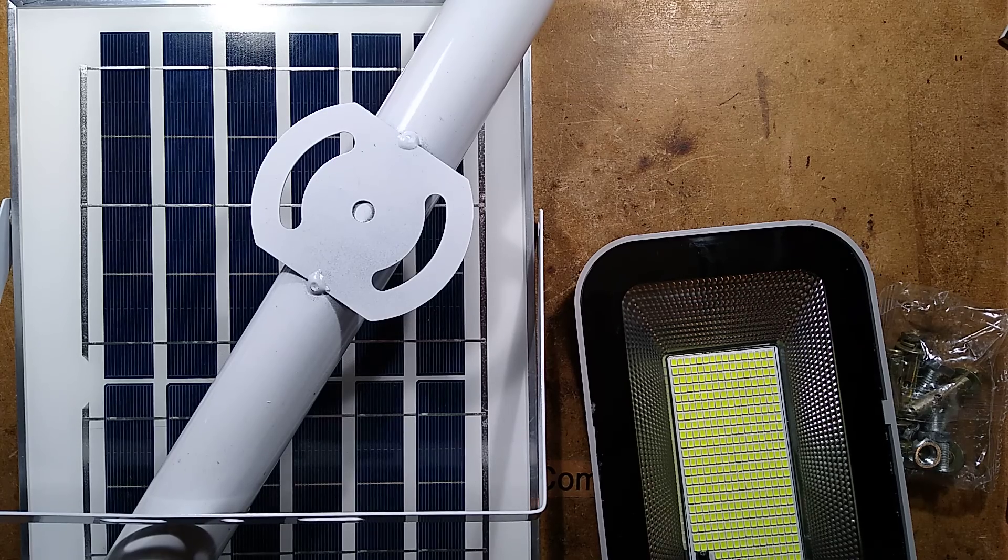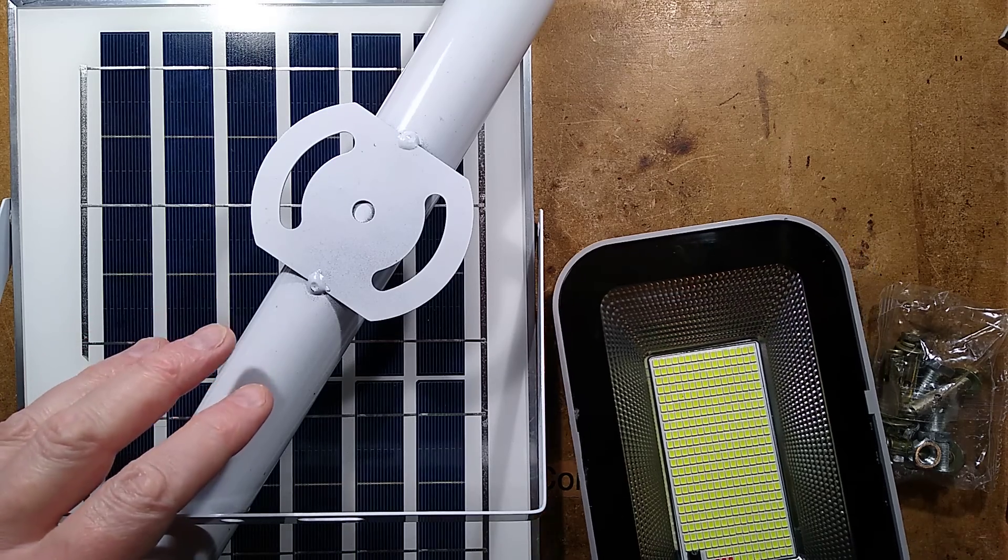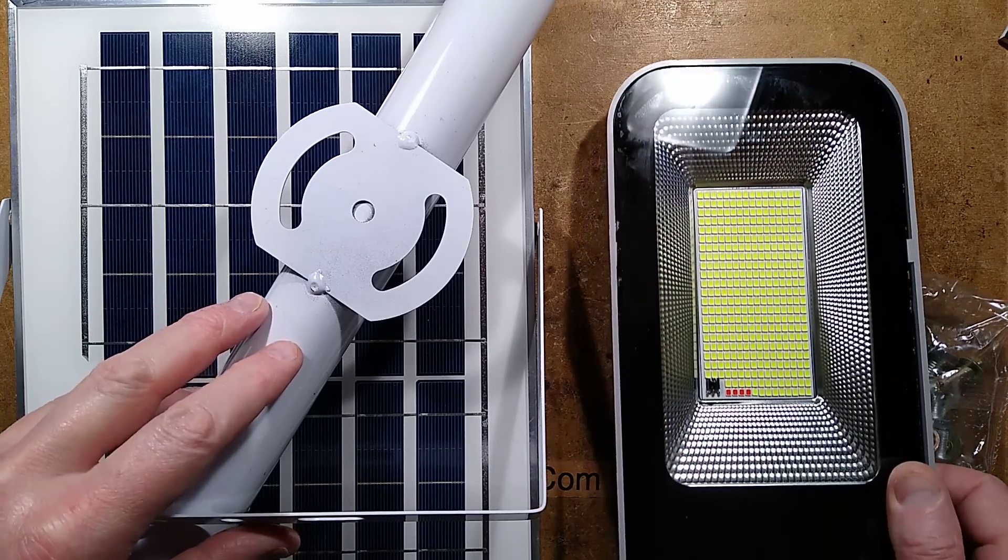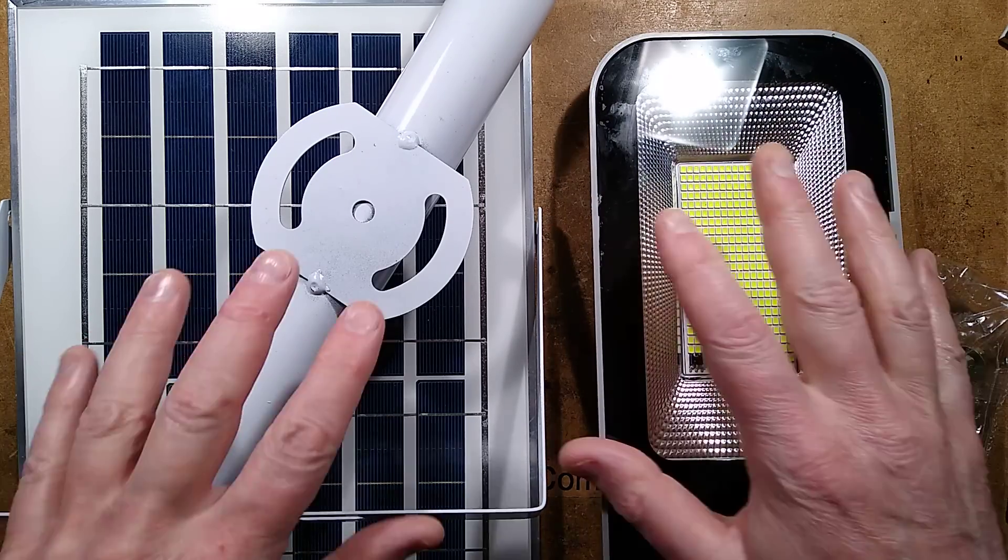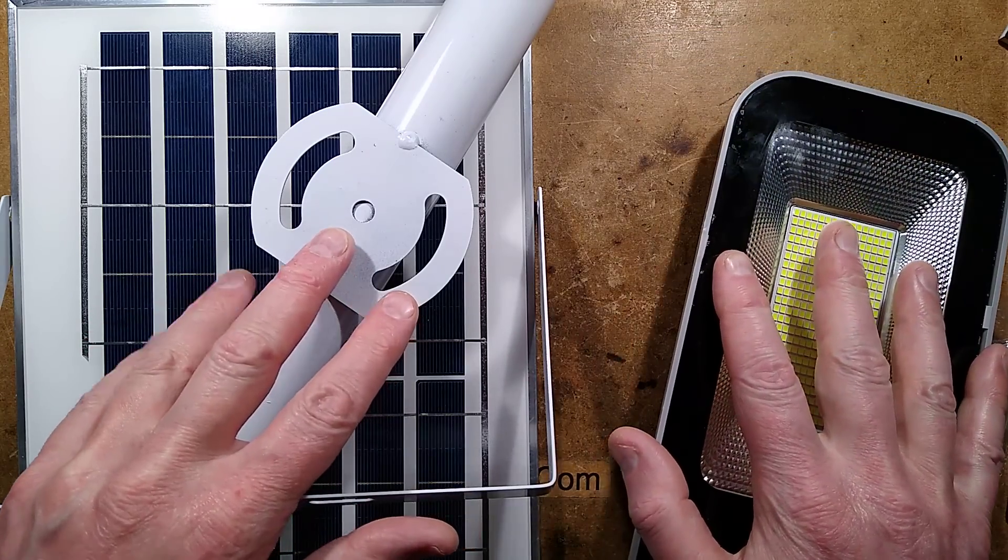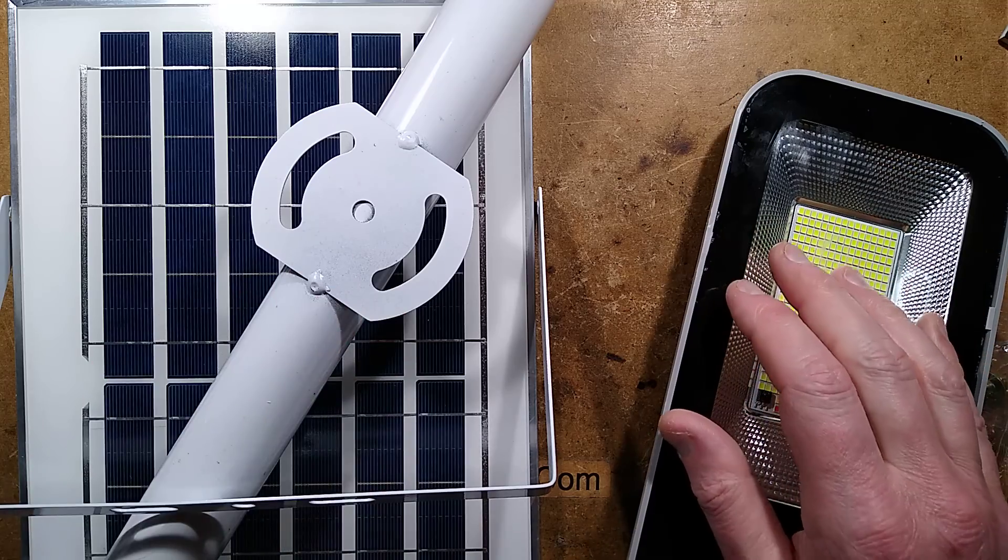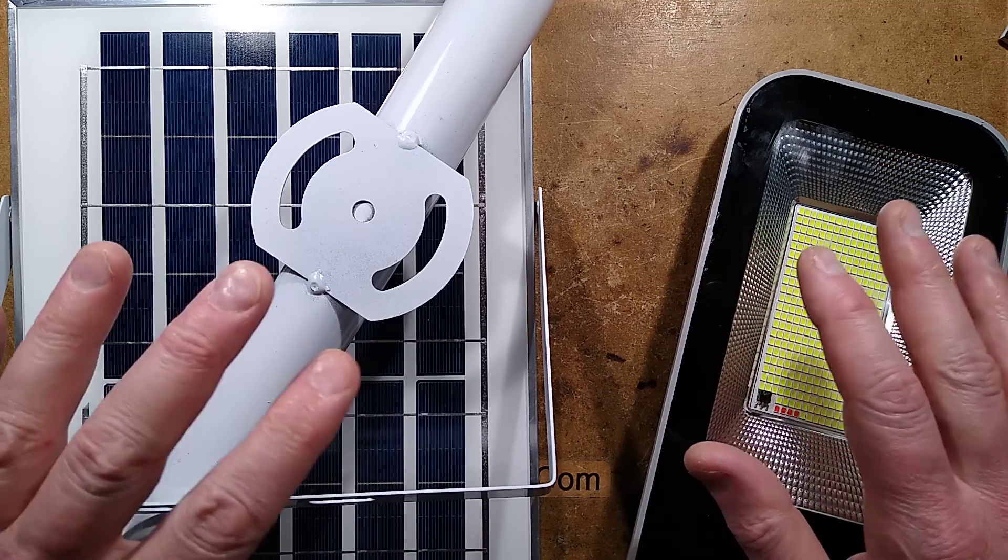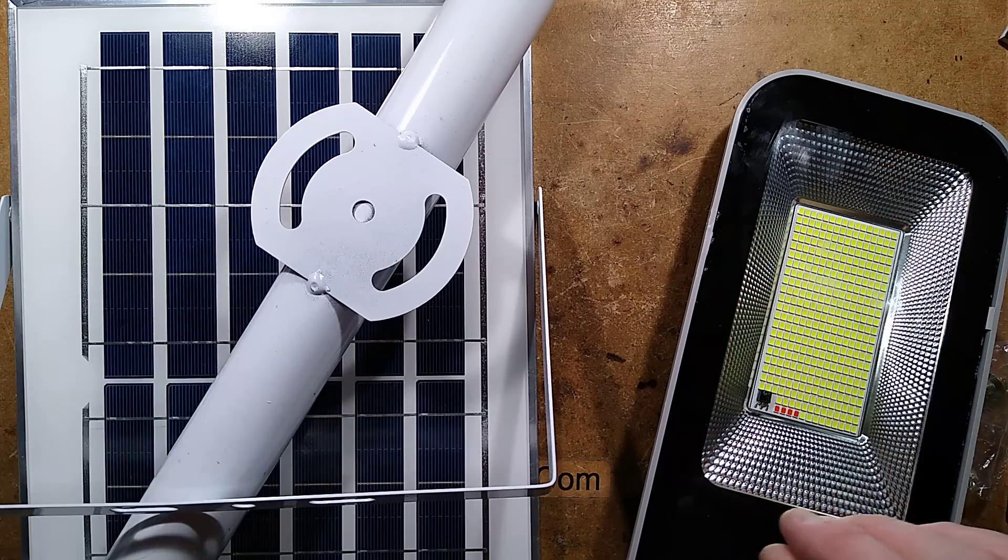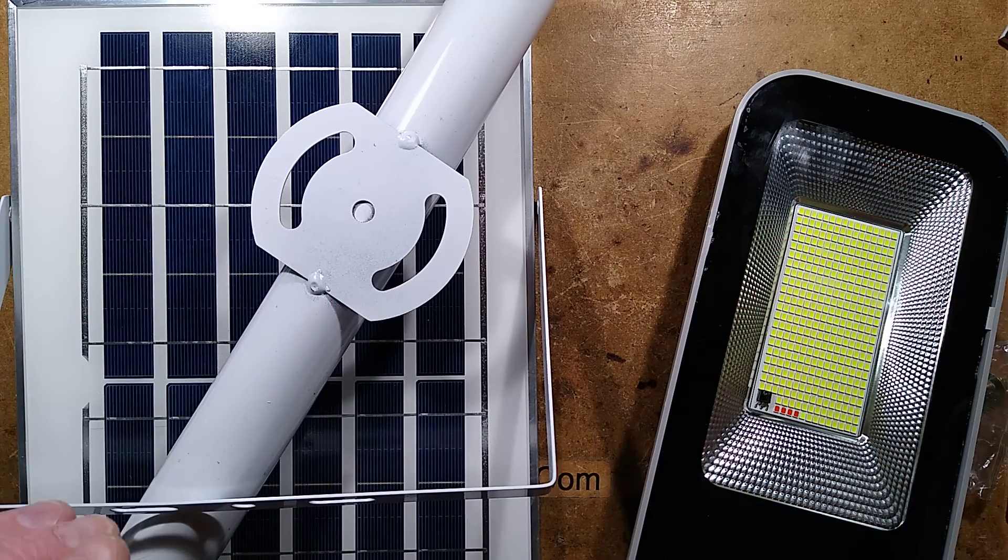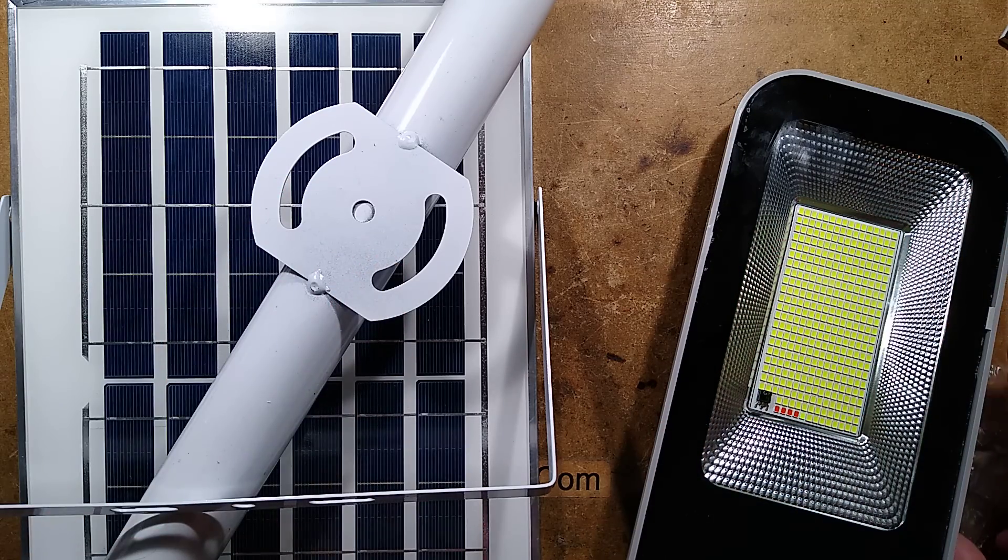It's a solar streetlight from Temu and I was thinking is this going to be any good? To be honest it's a lot better so far than I was expecting, so let's take a look at what we got.